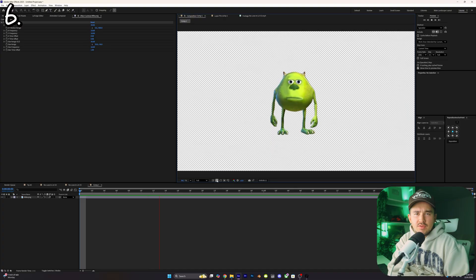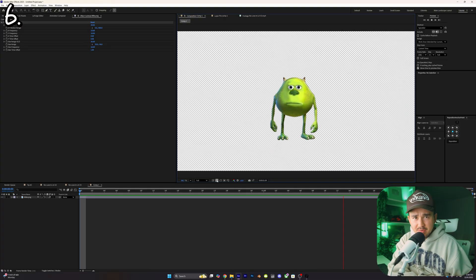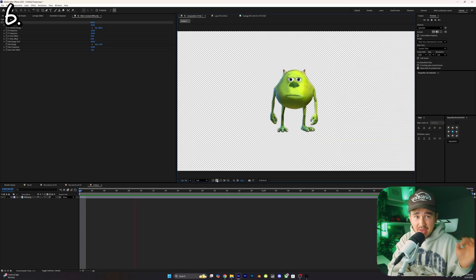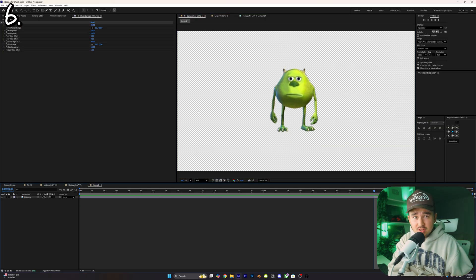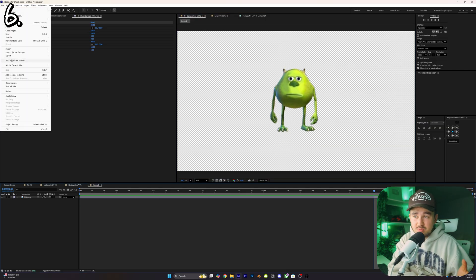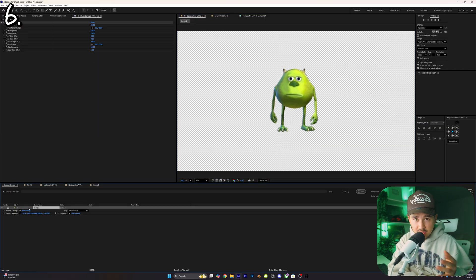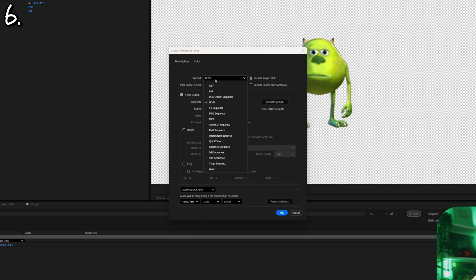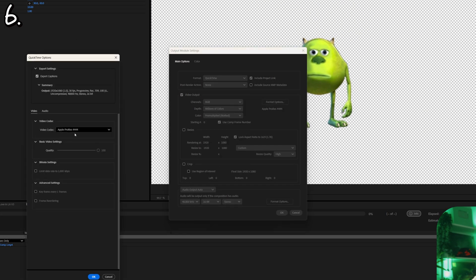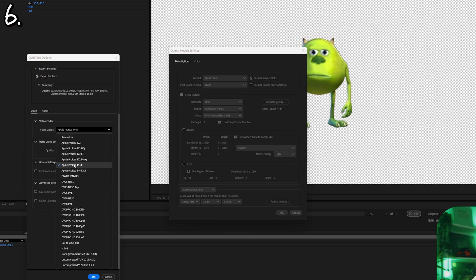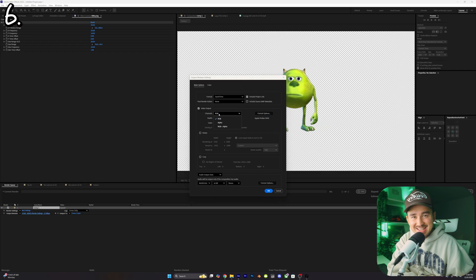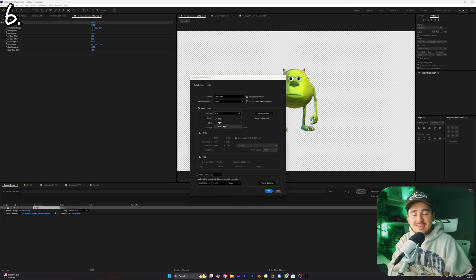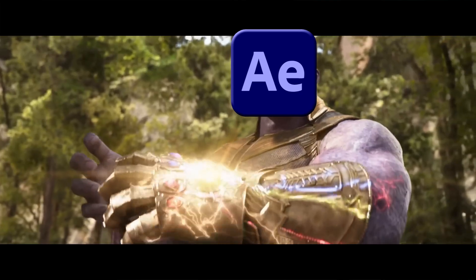Tip number six: if you've ever want to render something with a transparent background, all you want to do is just go up to file export and then chuck that into the render queue. Now just open up the export settings and change this to QuickTime. Now to the right inside of format options, you want to change this to Apple ProRes 4444, and finally in the channels change this to RGB plus alpha. Now just simply render it out and you got yourself a transparent video.